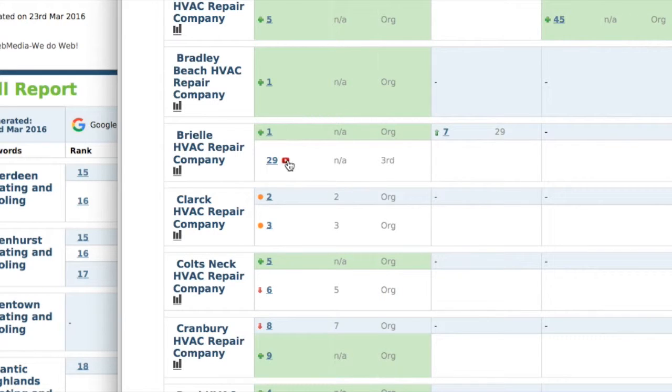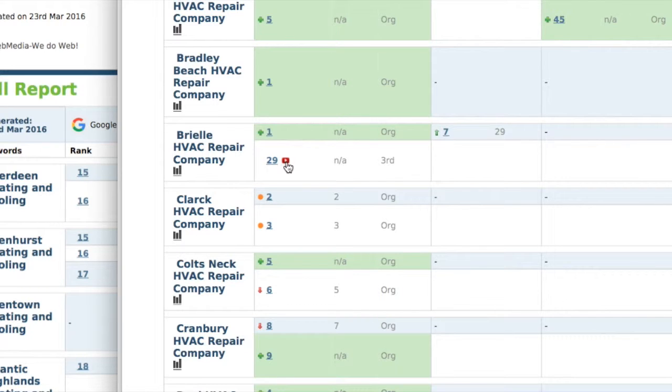If there's a little play button next to your ranking, that means this is a YouTube video that's ranked.